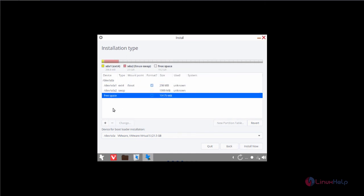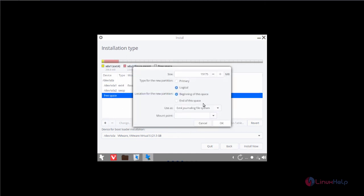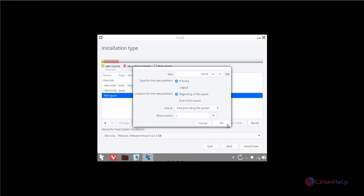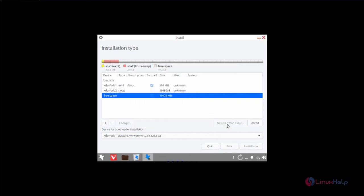And now select this free space. Next create the root partition. I am going to give the remaining space to the slash partition. Now select the mount point as slash and click OK.